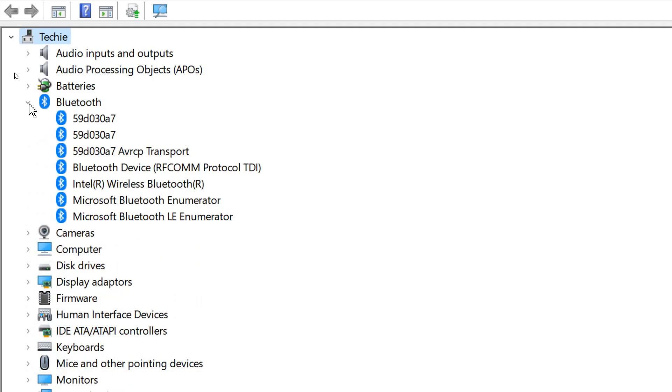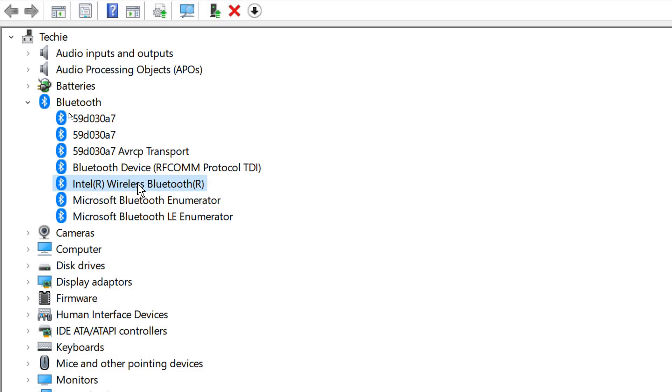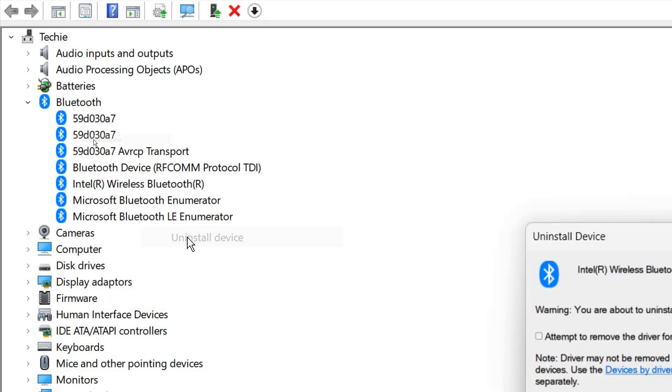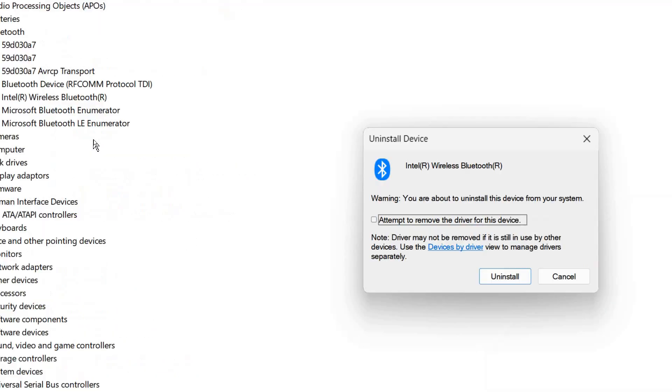Expand that and see Intel Wireless Bluetooth right there. You need to find Intel Wireless Bluetooth, do a right-click, click on Uninstall Device, and attempt to remove the driver for this device. Click on that.